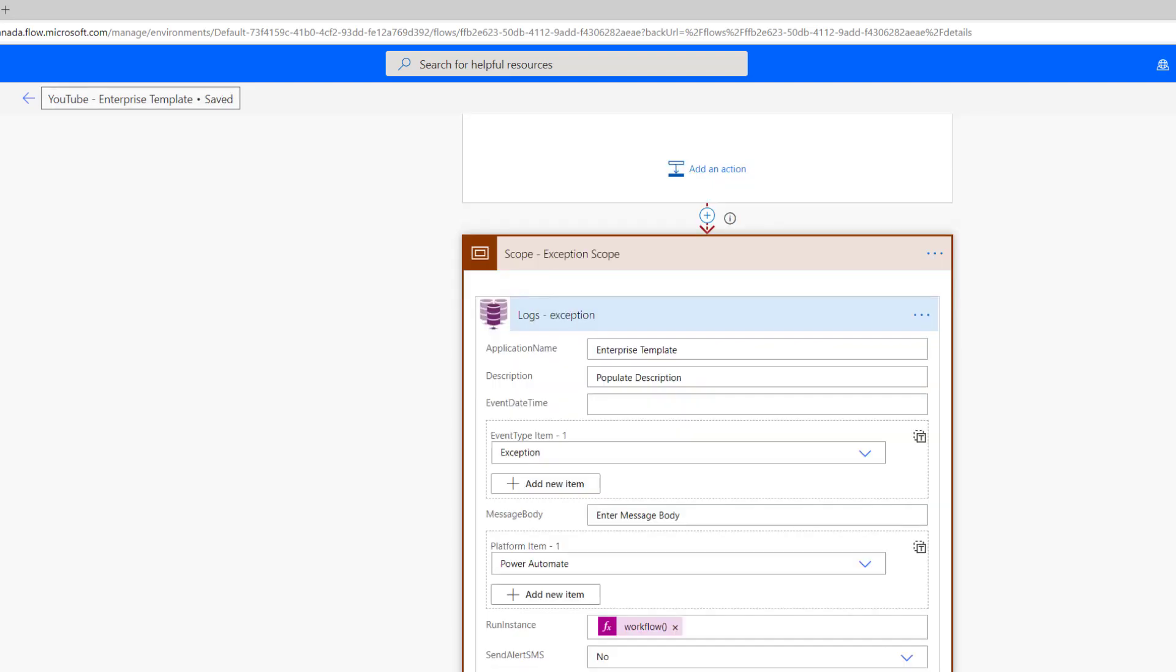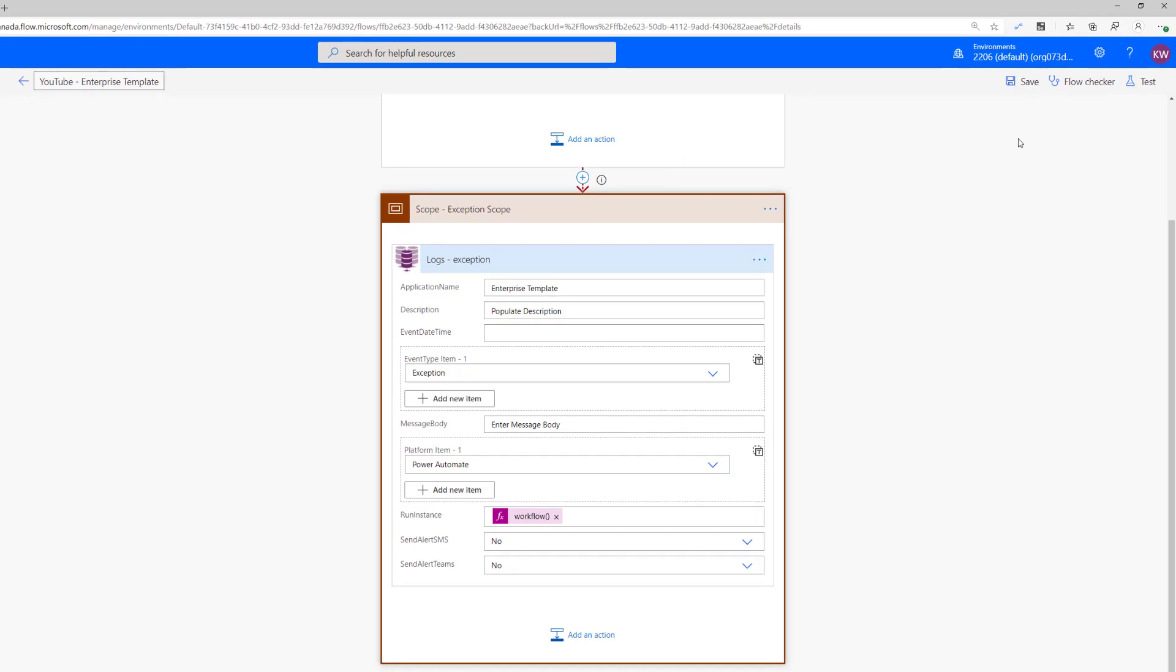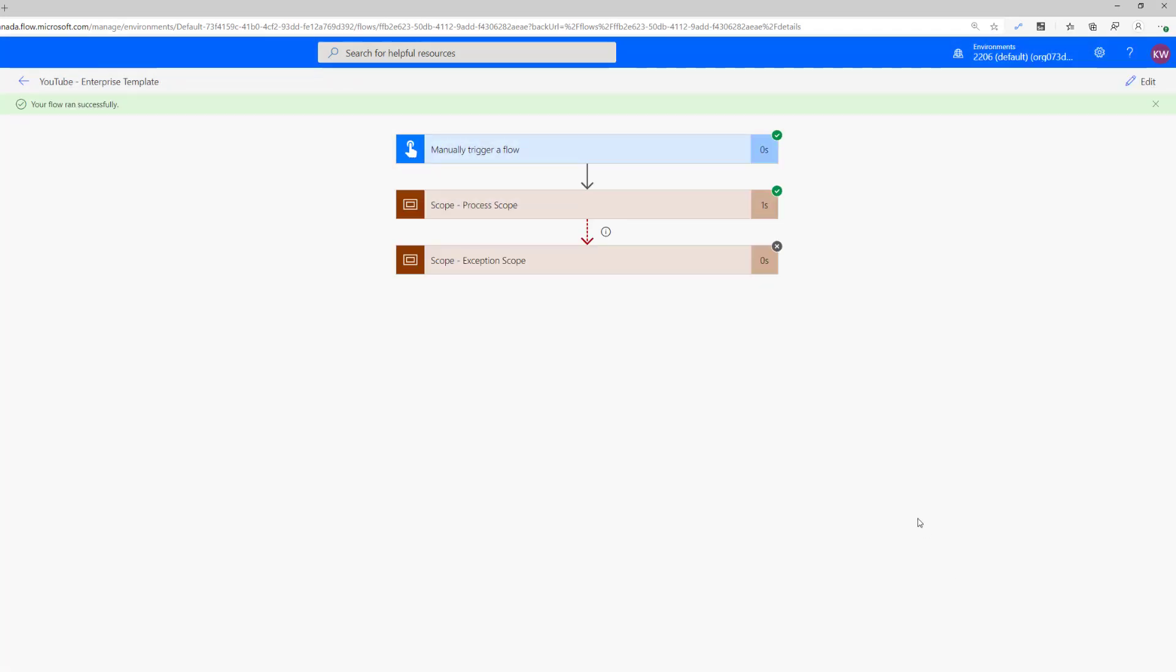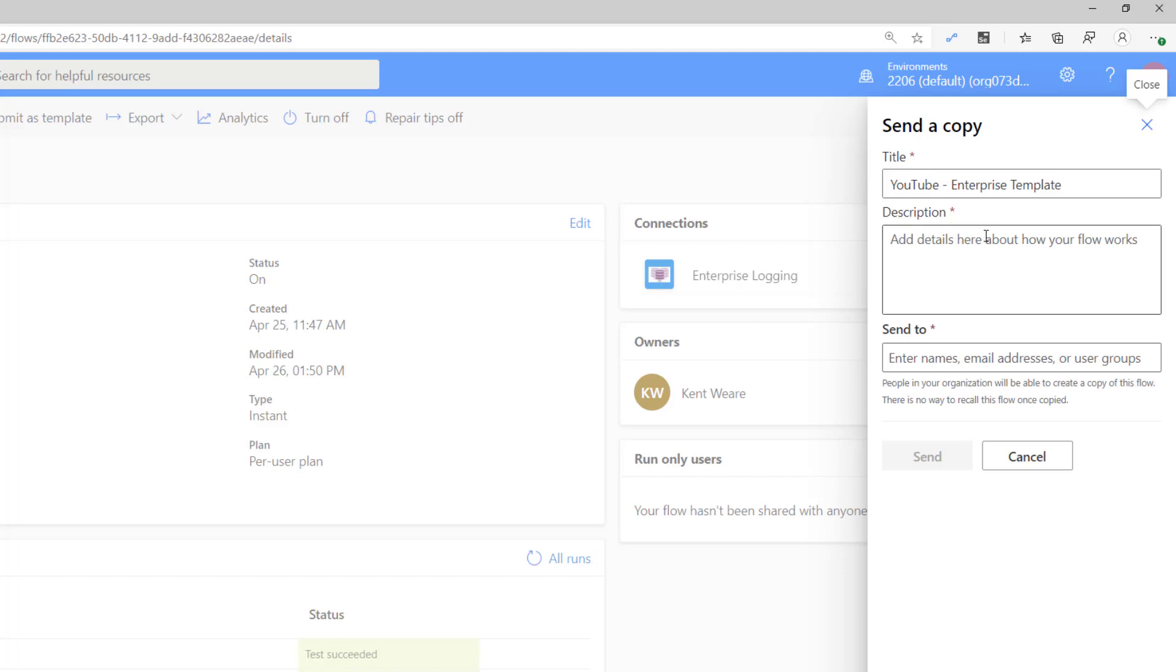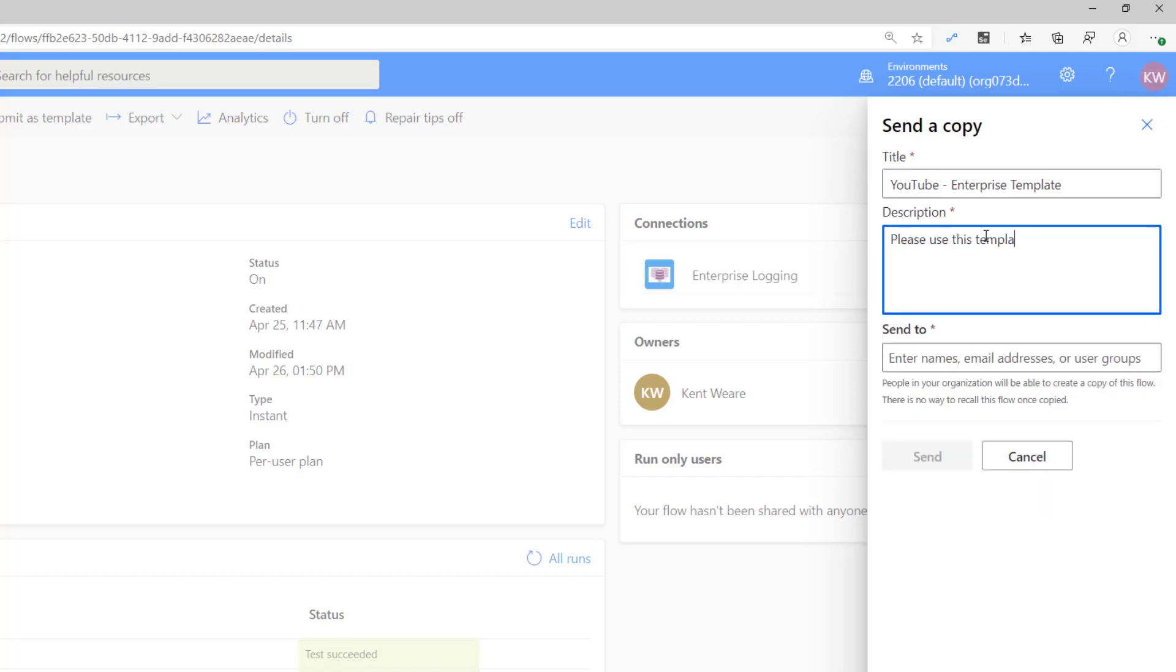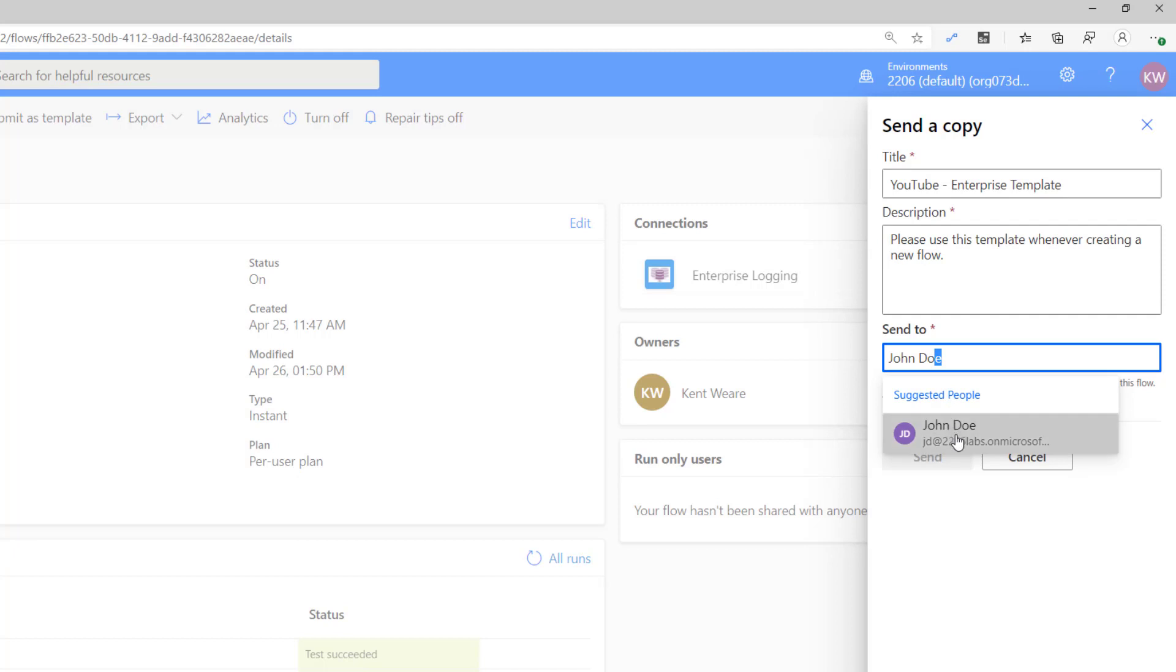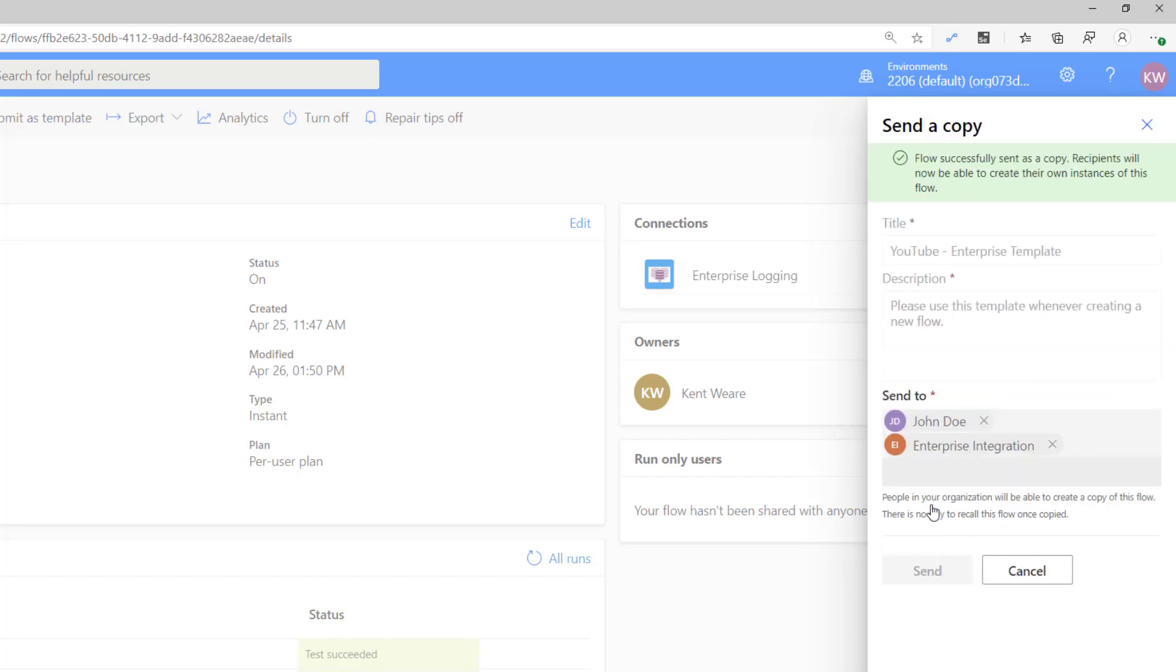This is my template. I want everyone on my team to use this template. Now I can save it. Before I can use the send a copy feature, I do need to run it. So let's run it. Perfect, it's run successfully. Let's go back to the main page for this flow and we can click on send a copy. So here's the YouTube enterprise template. I can say please use this template whenever creating a new flow. Now, just to prove the point, I can send this to an individual, so we're going to send it to John Doe. And then we're also going to send it to my team, the enterprise integration team. I will now click send. Cool. So now that's done. John Doe should have access to this flow, in addition to the rest of the team.